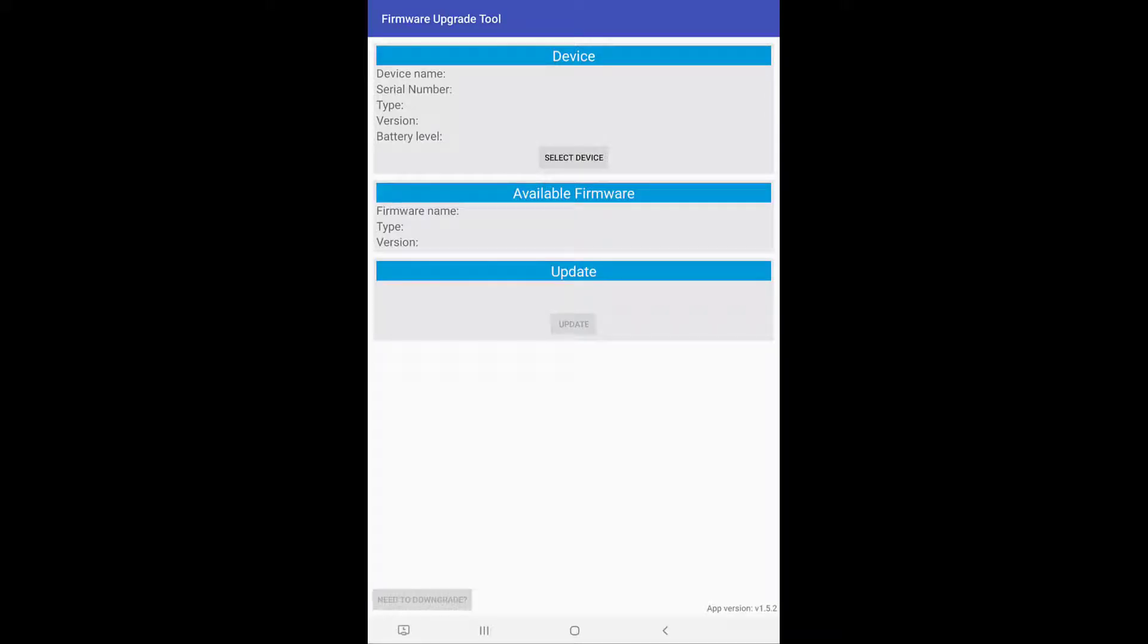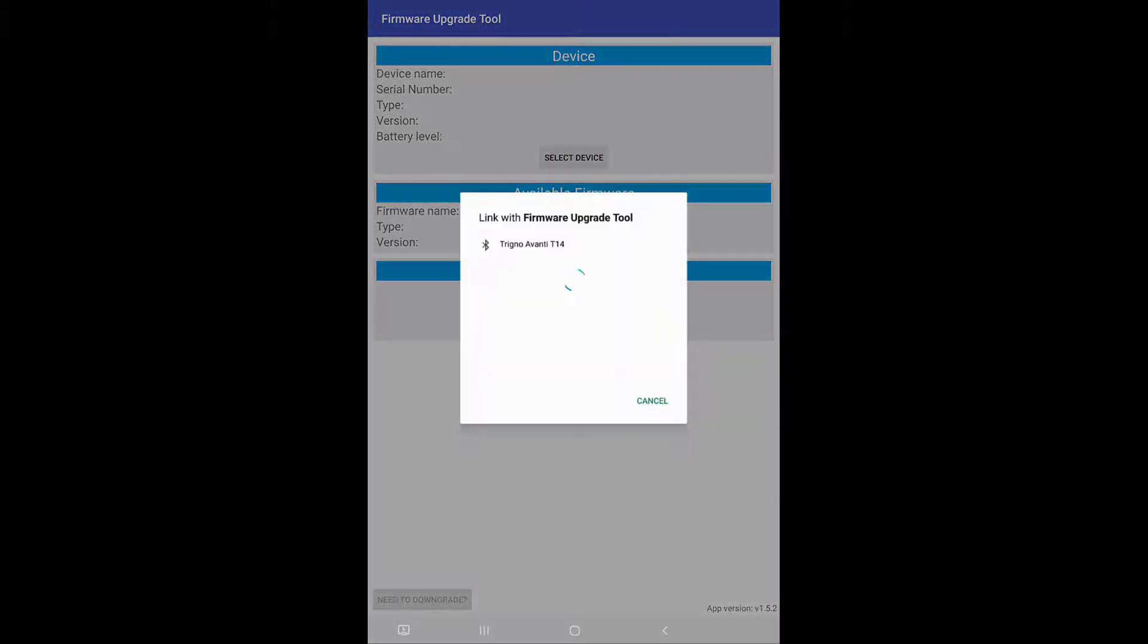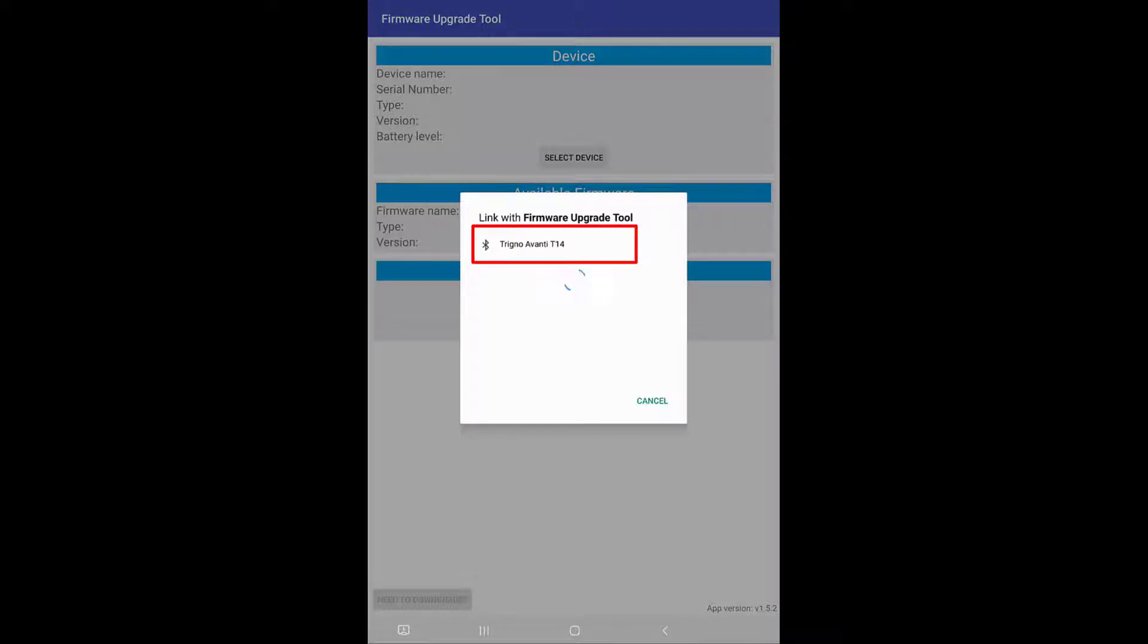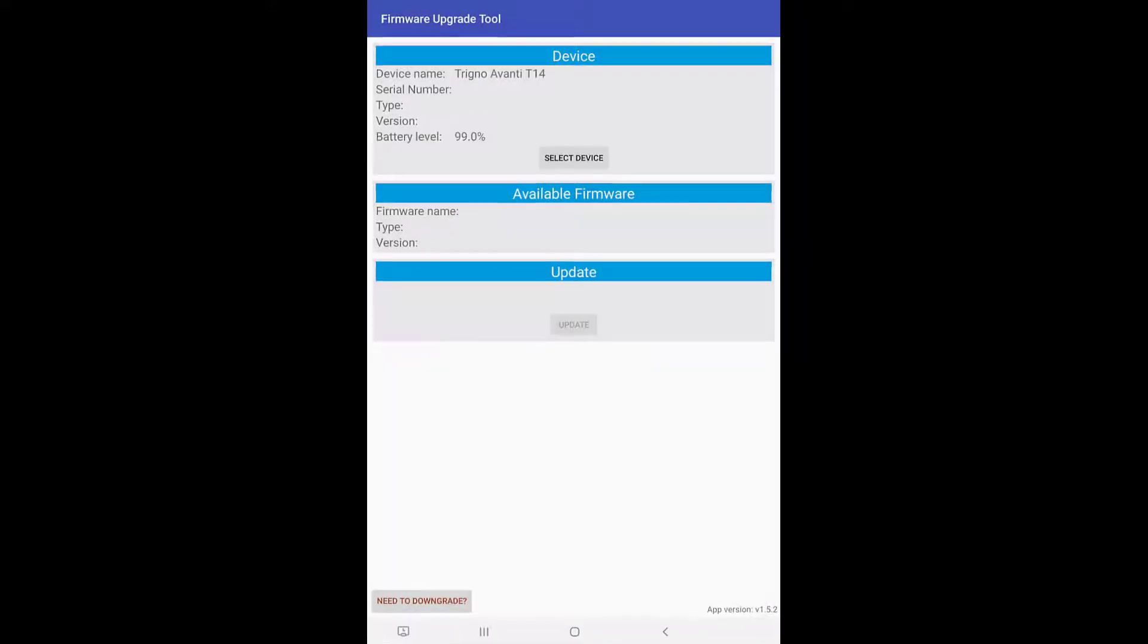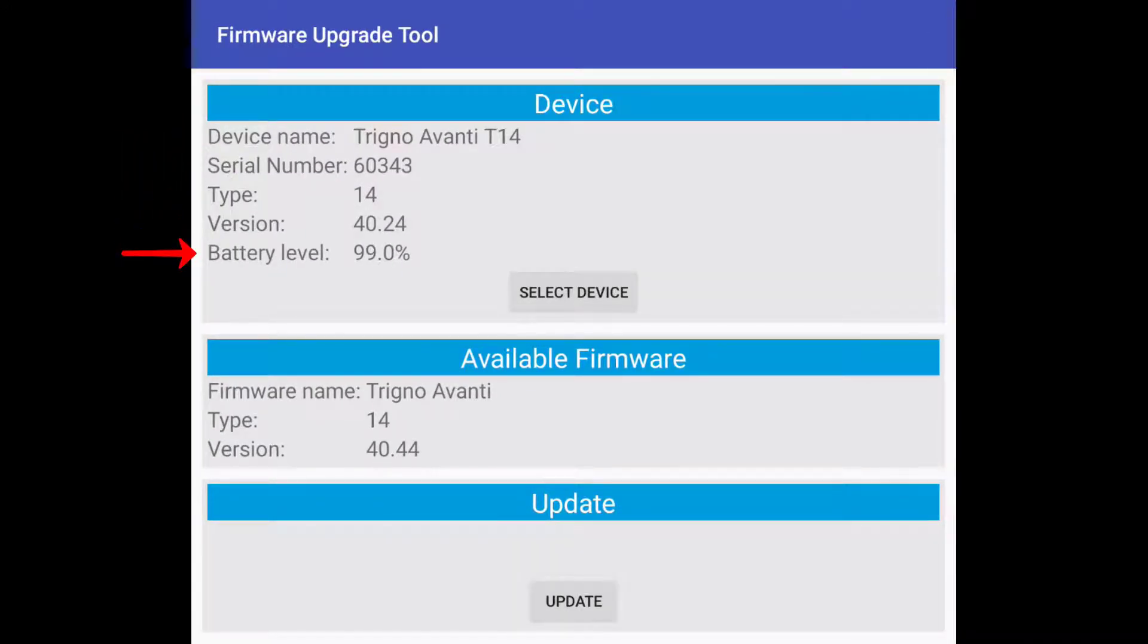Next, click on the select device button near the top of the screen. Make sure Bluetooth settings are on and location services are enabled for the app. Select the sensor intended for the update. The sensor name, serial number, firmware version, and other information will show on screen.